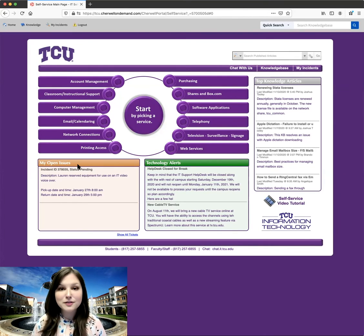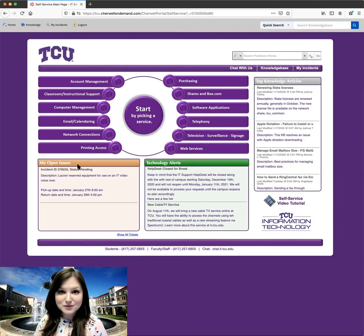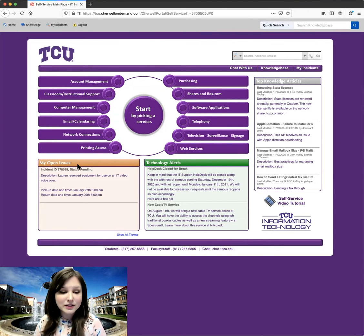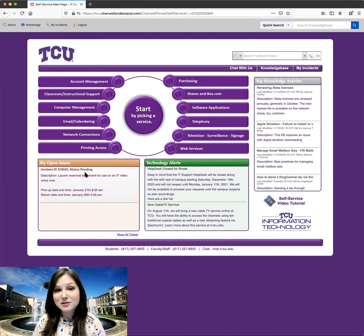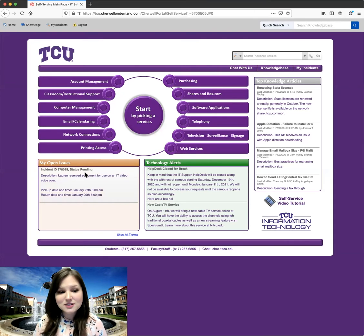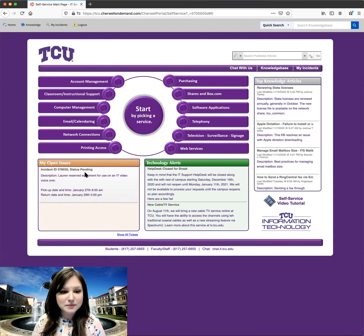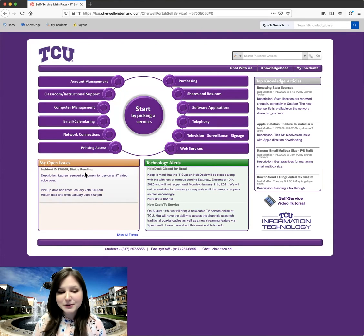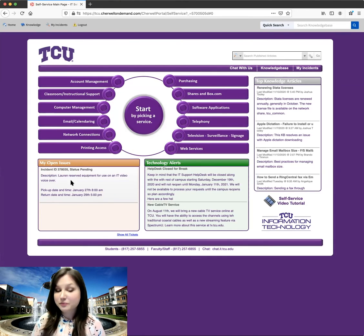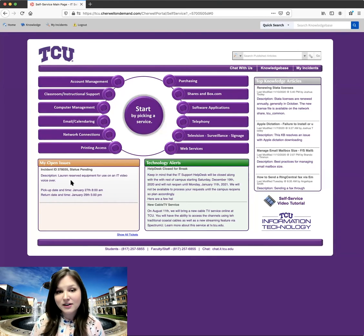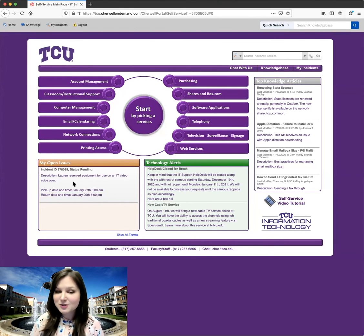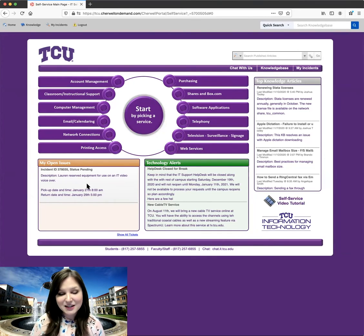Down here, you'll see a box for My Open Issues. So if you have any tickets that are currently open, you'll see them here. You'll also be able to go in, make changes, and add information. Once we create our new ticket, we'll see it in this box too. If you don't have any open issues, you might not see anything here.